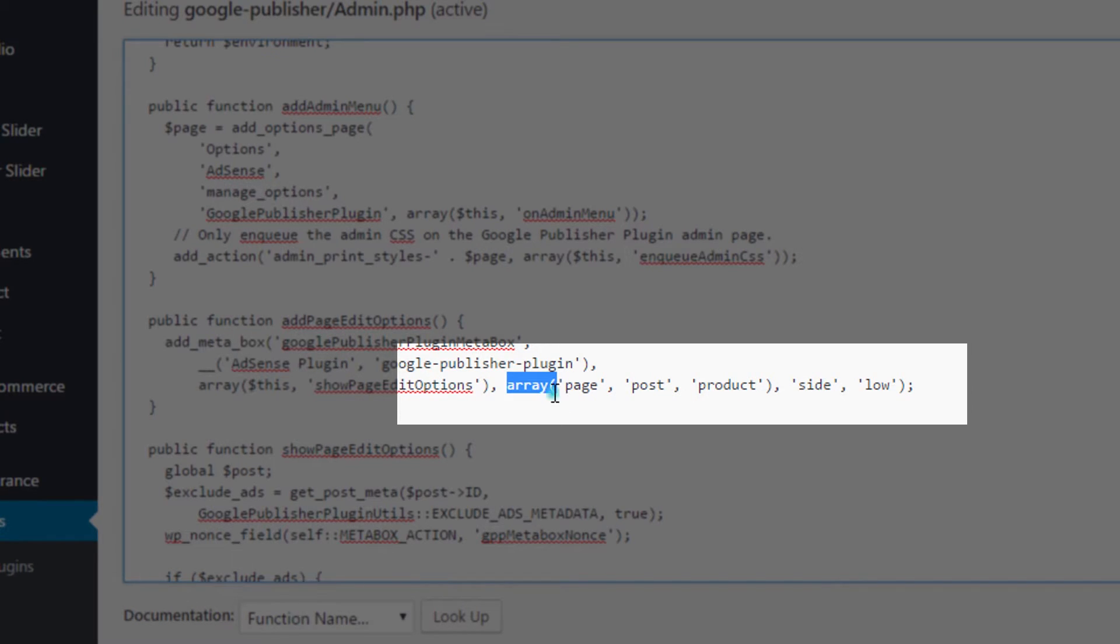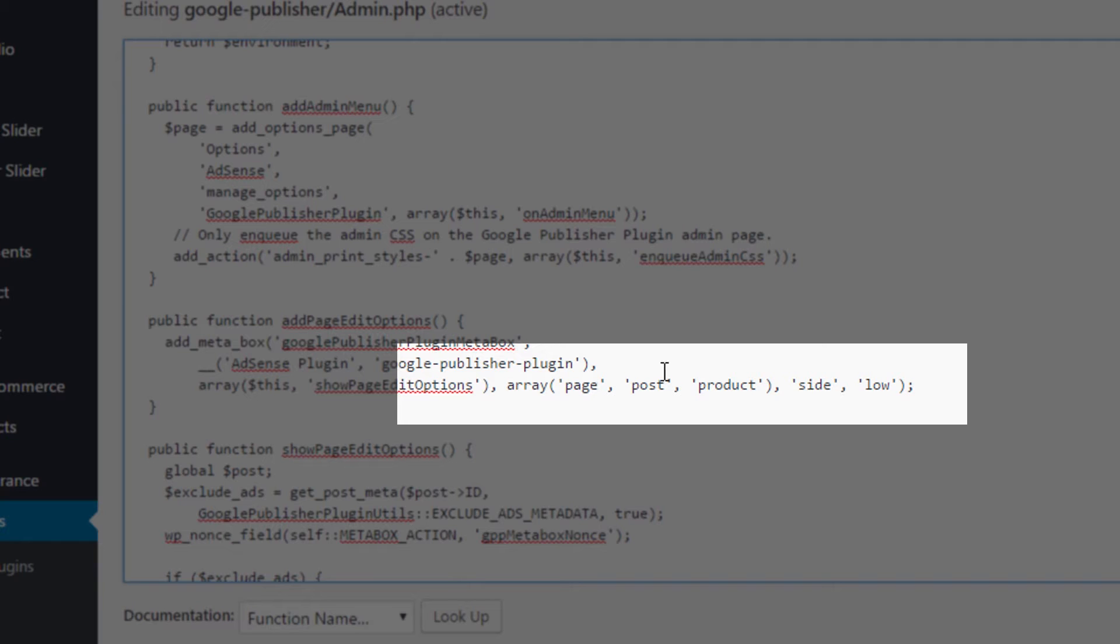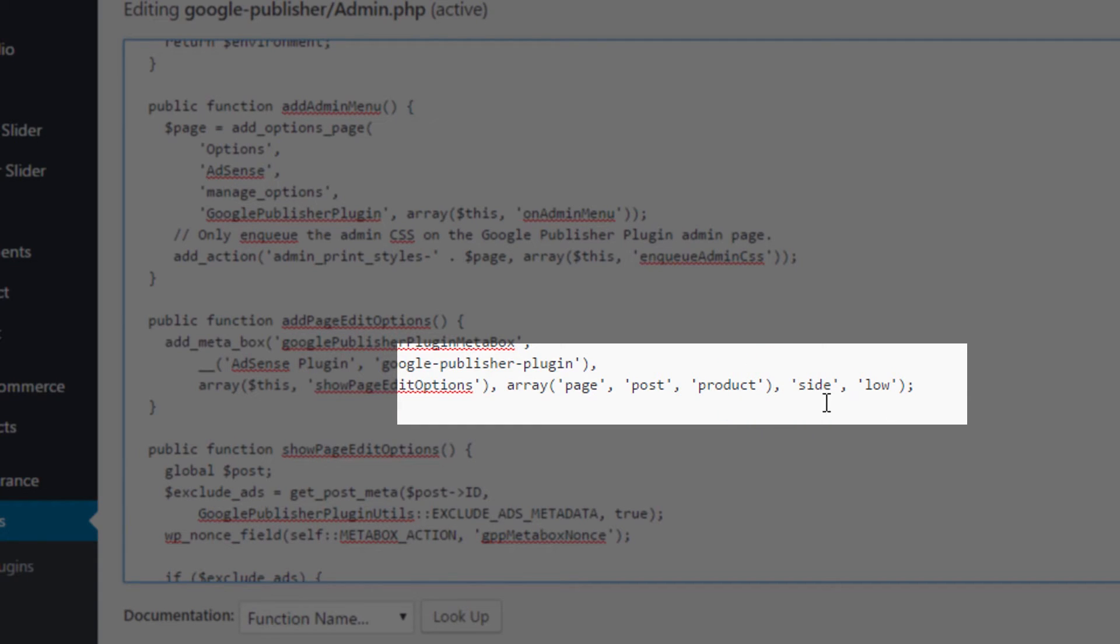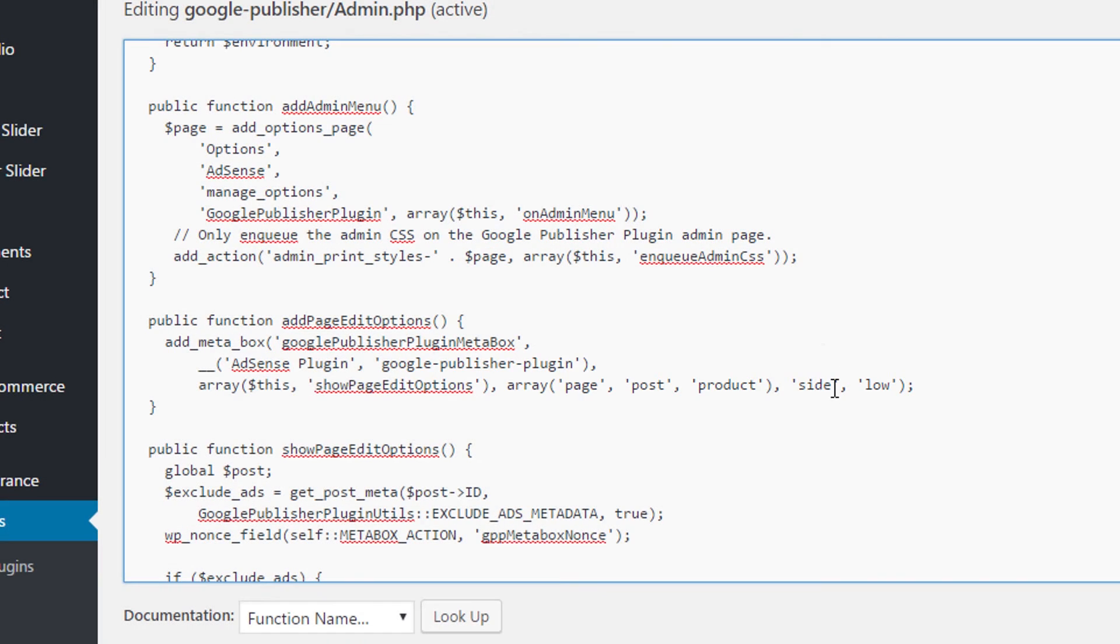What we want to do is we want to change it so that it reads this: array open bracket, and then we're going to leave page in there, comma, and then also put post in there. And then if you're using WooCommerce as well, if you put a comma and add product in there too, and then do a close bracket. And don't forget the second comma there to follow on with the rest of this, this other array statement.